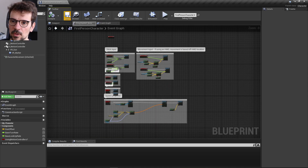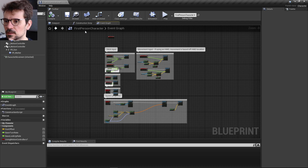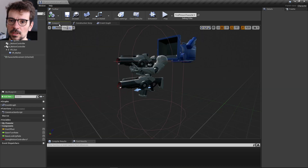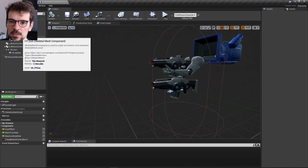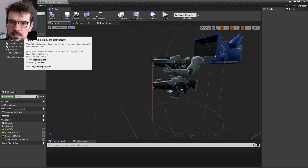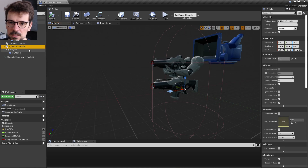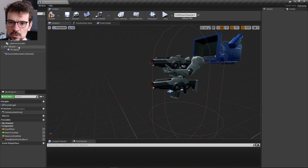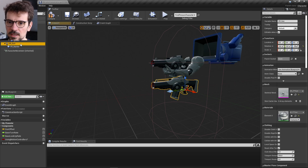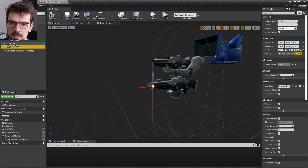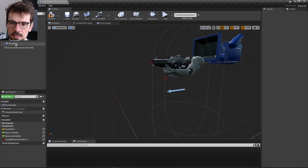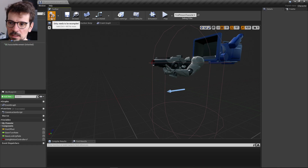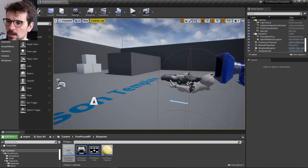Now we've cleared the blueprint of VR stuff we don't need. We can also delete the Motion Controller Right, Motion Controller Left, VR Gun, and VR Marker components, so now we have only one gun.